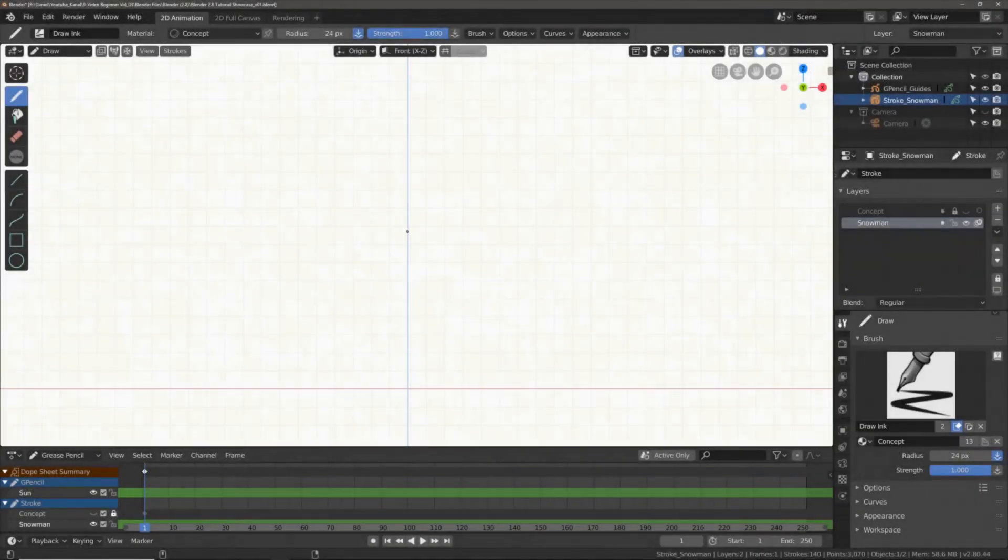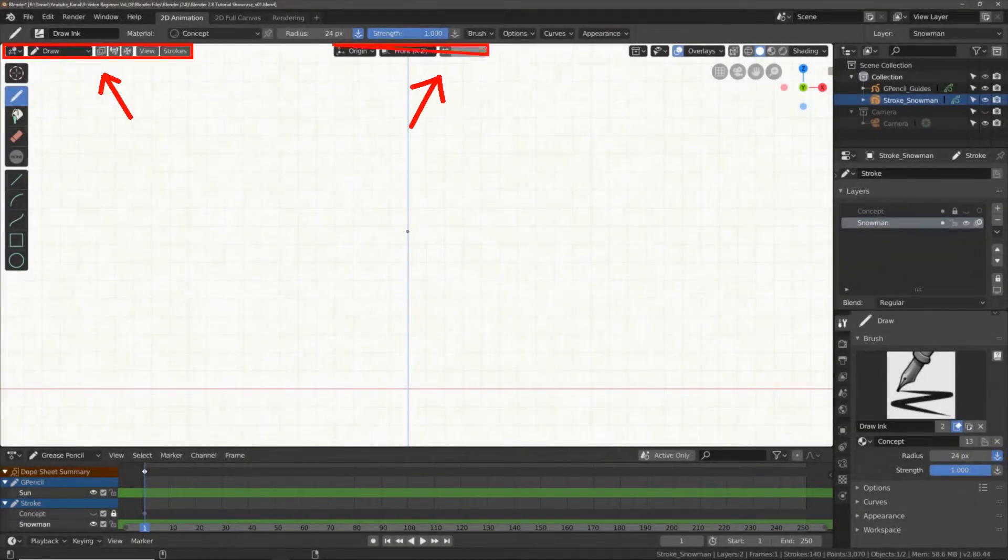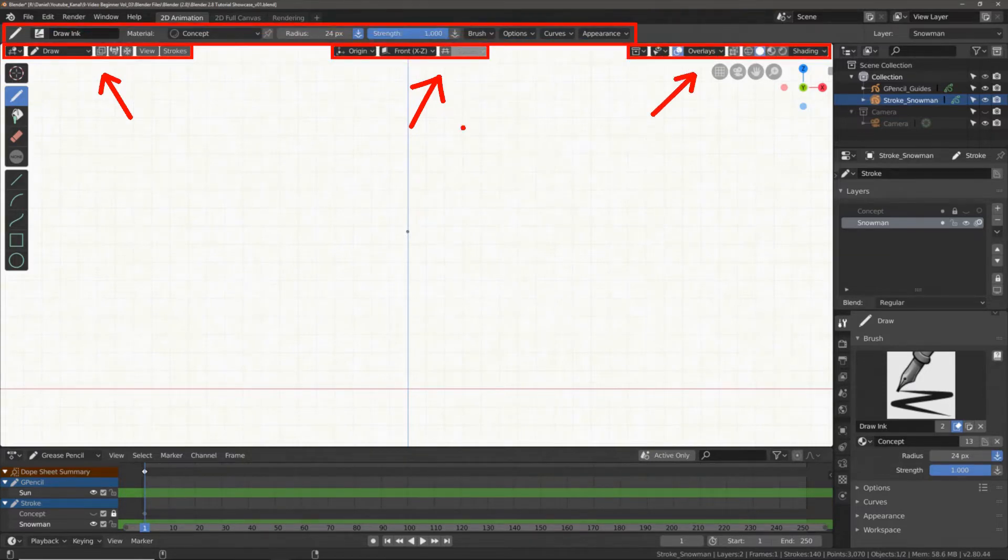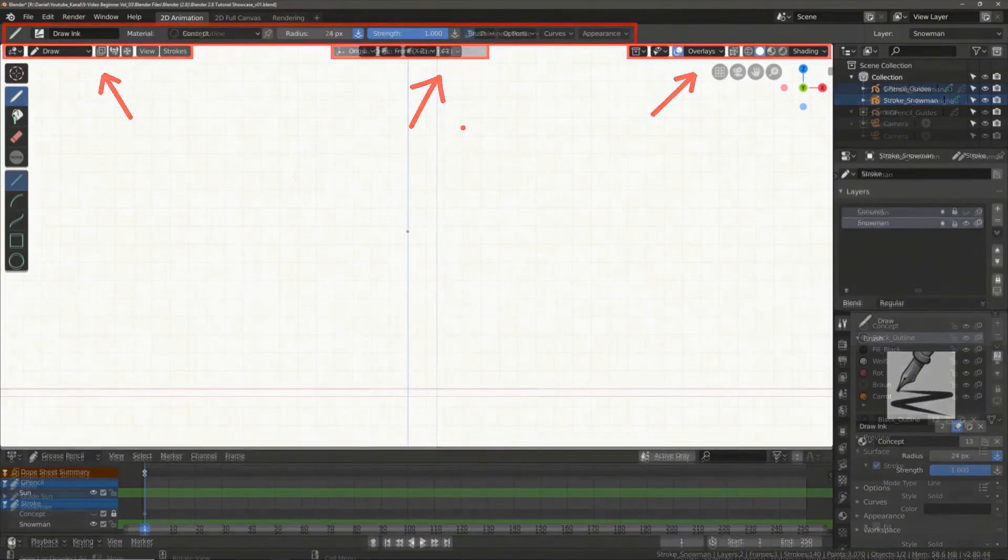Hello and welcome to another beginner tip video. In this video I want to talk about the overlays icons in draw mode and the toolbar up here.